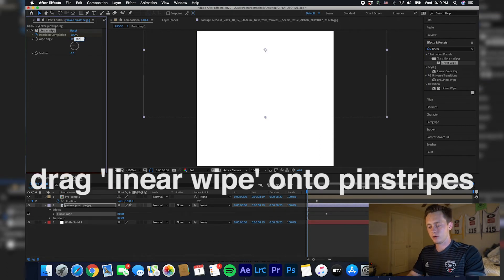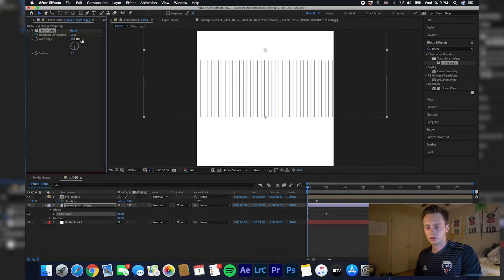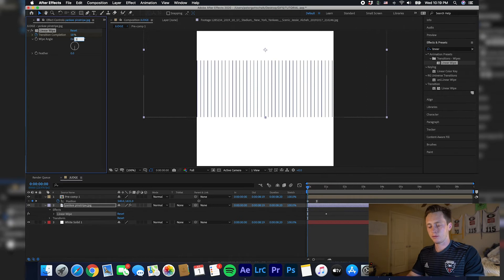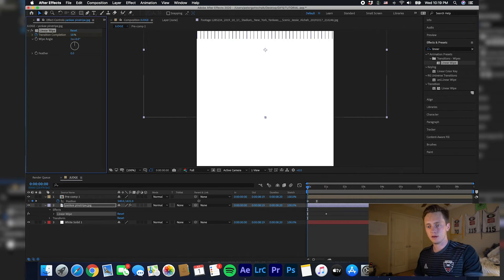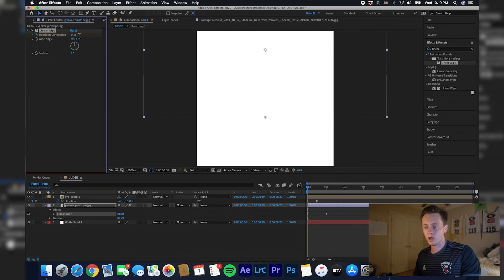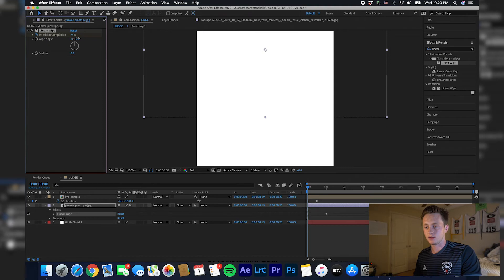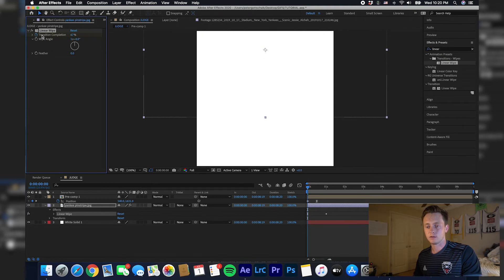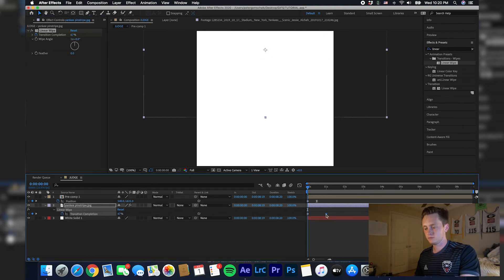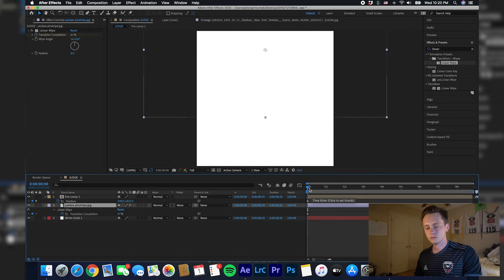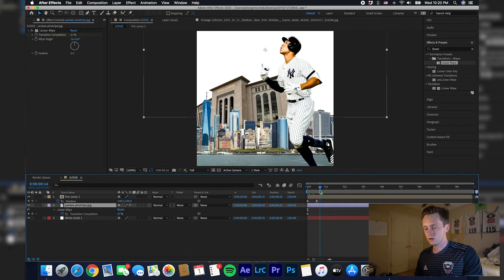Then you're going to change this to 180, I believe. No, sorry, 360. Or you can change this first number to 1, and that'll get it so you can animate this down.